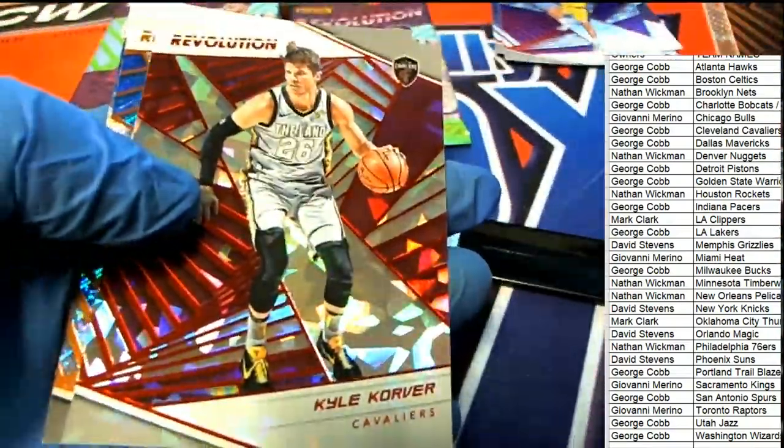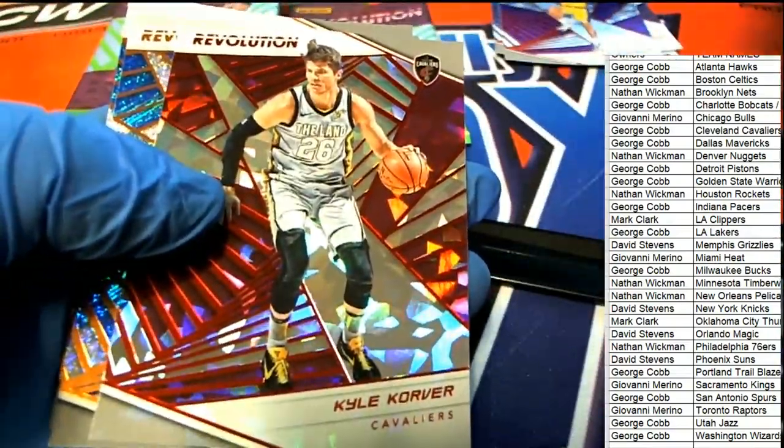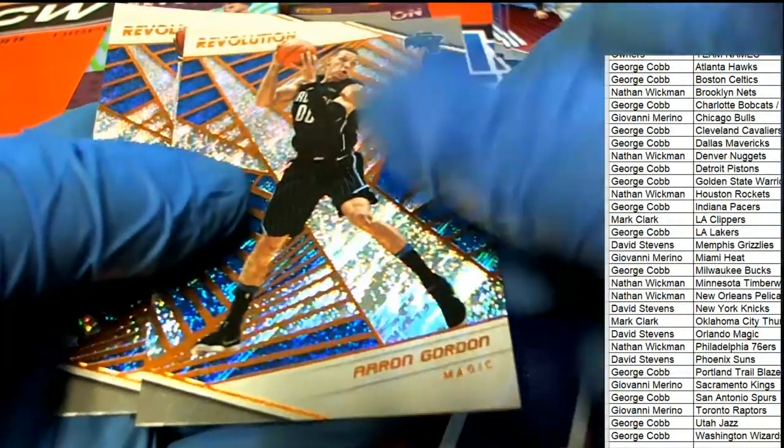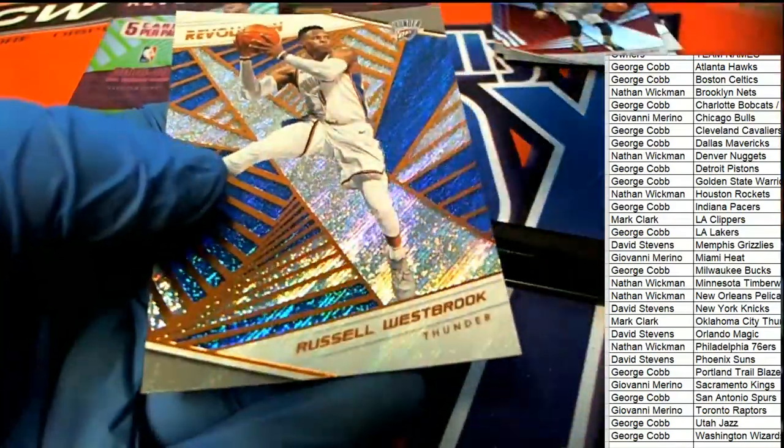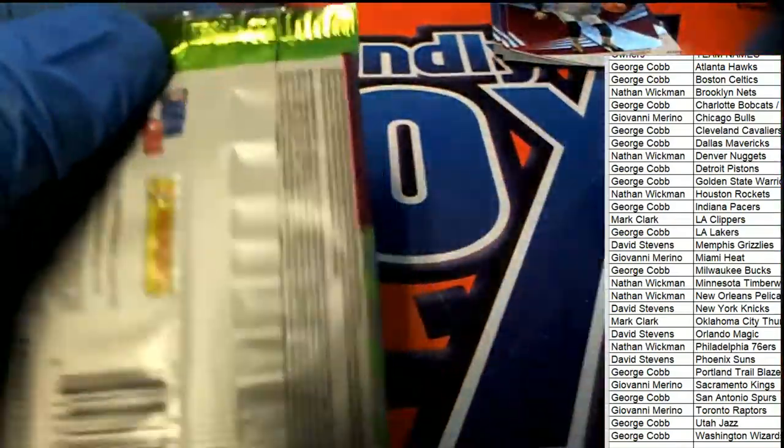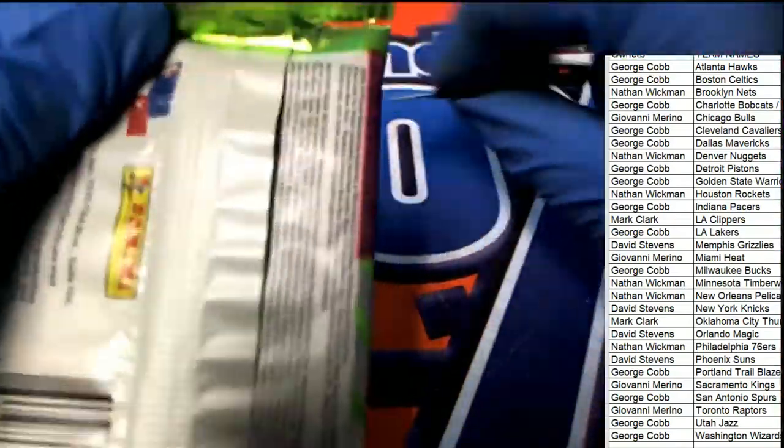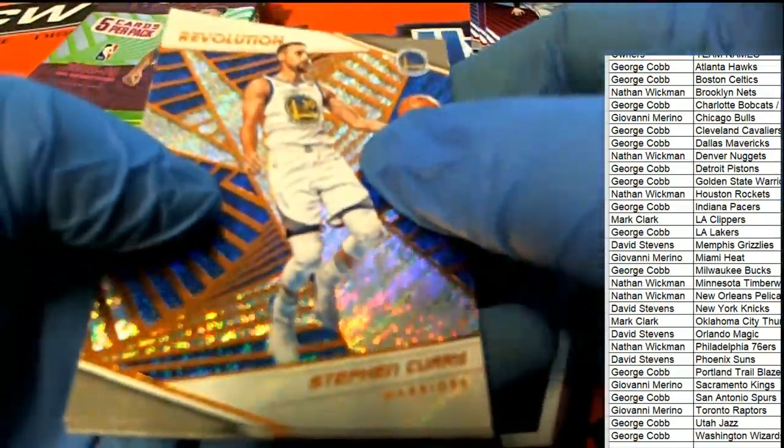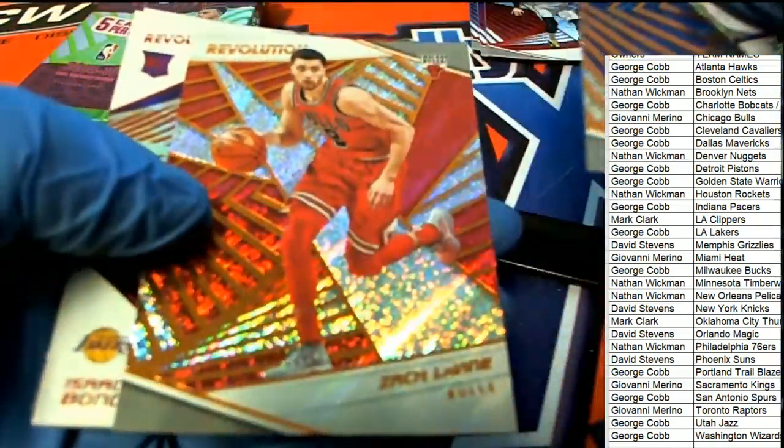Kuzma, Donovan Mitchell Revolution Chinese New Year, Kuzma. Come on Luca, let's hit a Luca, Luca.